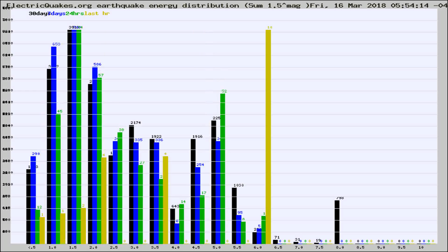Different colored columns are for 30 days, 7 days, 24 hours, and the last hour.